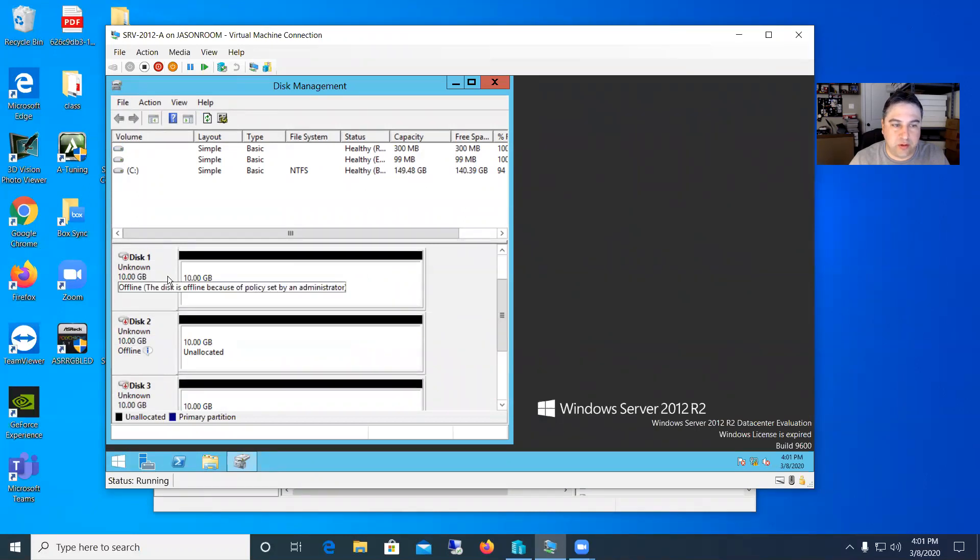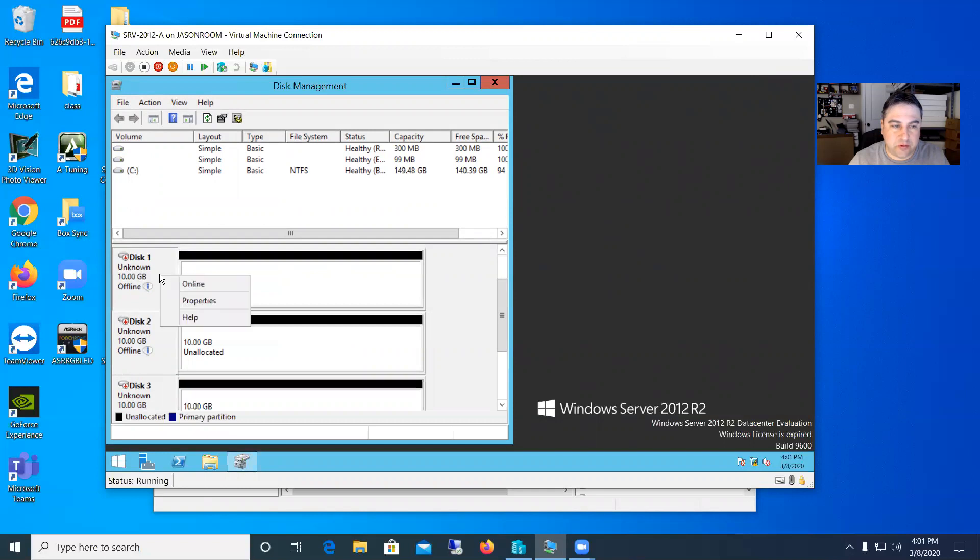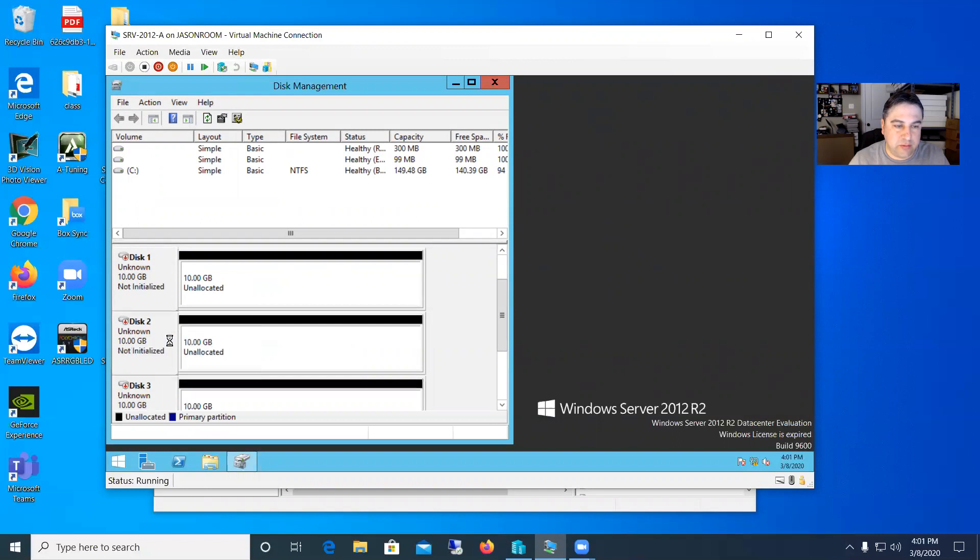So what we're going to do is we'll right click on the square here in the first one and say, bring this online. So I'm going to do that on all three of them. Bring them all online.